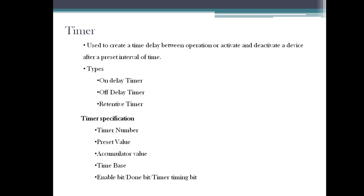In the next session, we'll see how to use the on-delay timer, what practical example we can relate with the on-delay timer, and how to use that in software. I'll meet you in the next session with another timer topic. Thank you.